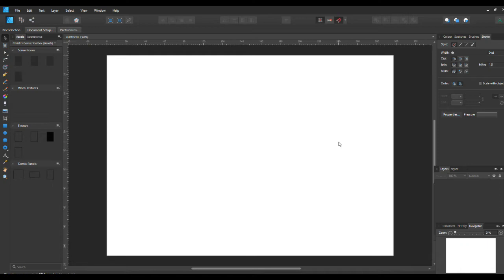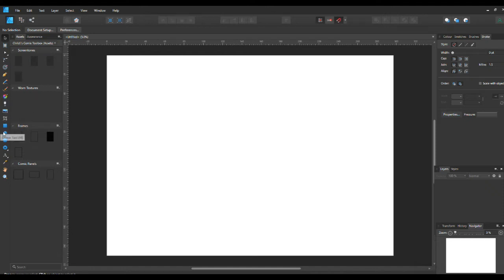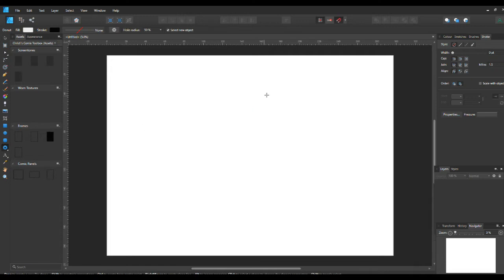Welcome to the beginners tutorial for Affinity Designer, Lesson 2: Shapes Part 2. I've opened an A4 page in landscape for use with this tutorial. We're going to the left-hand side where you find the toolbars, and we're going to go down past the default shape tools to the variable shape tool. I'm going to click on that and add the tool that's on there, which is a donut shape.